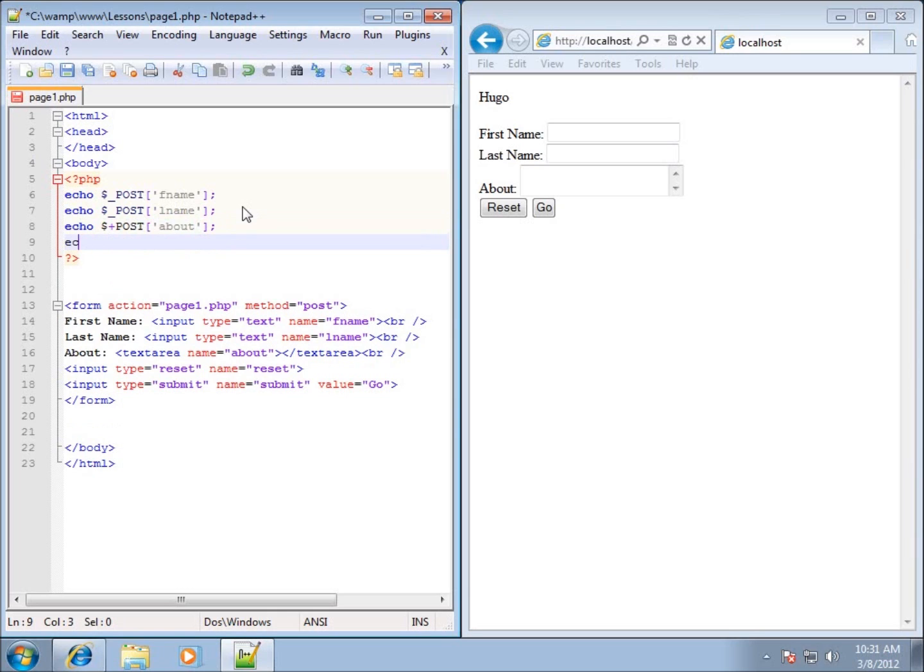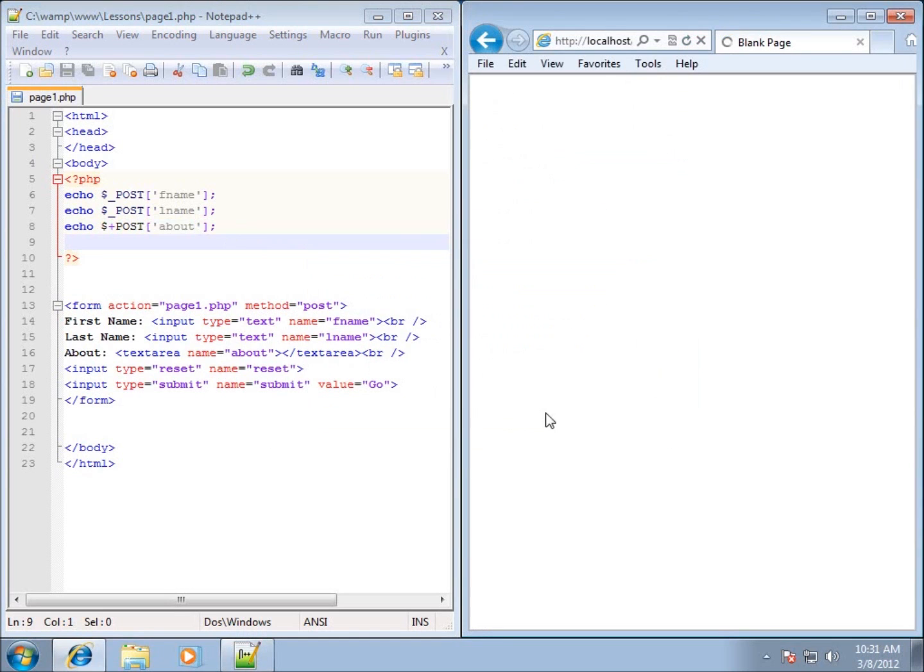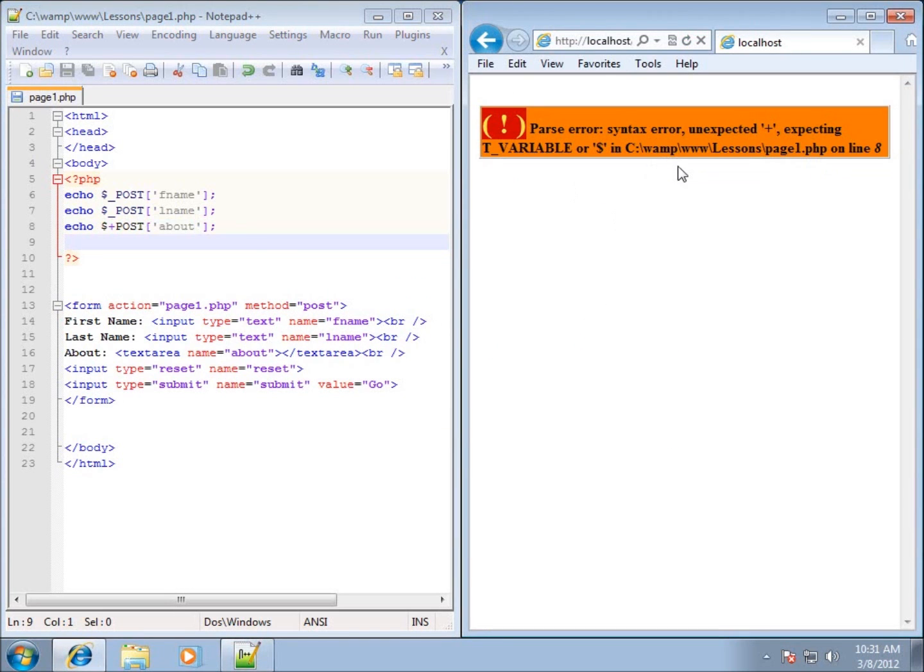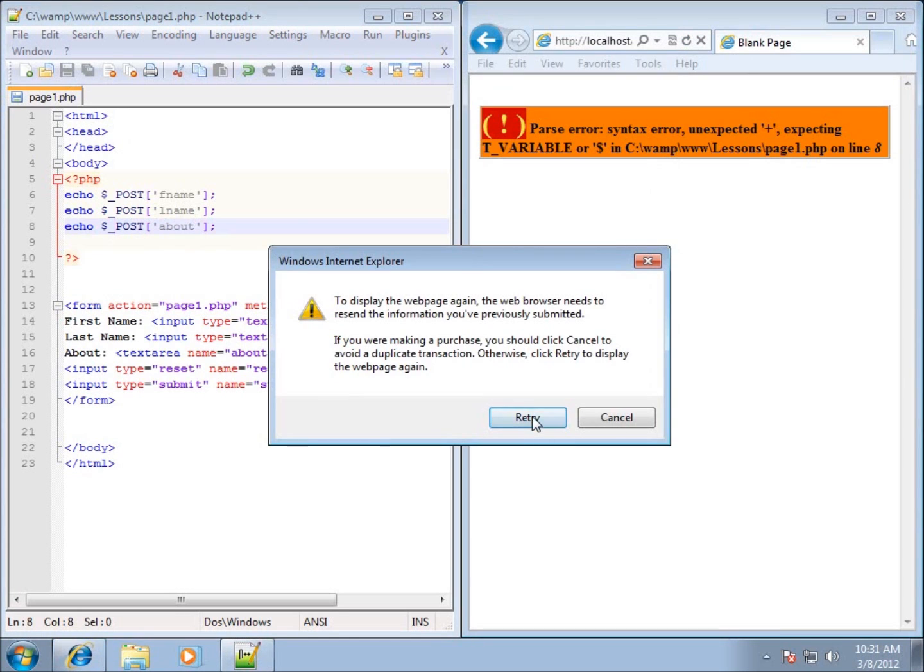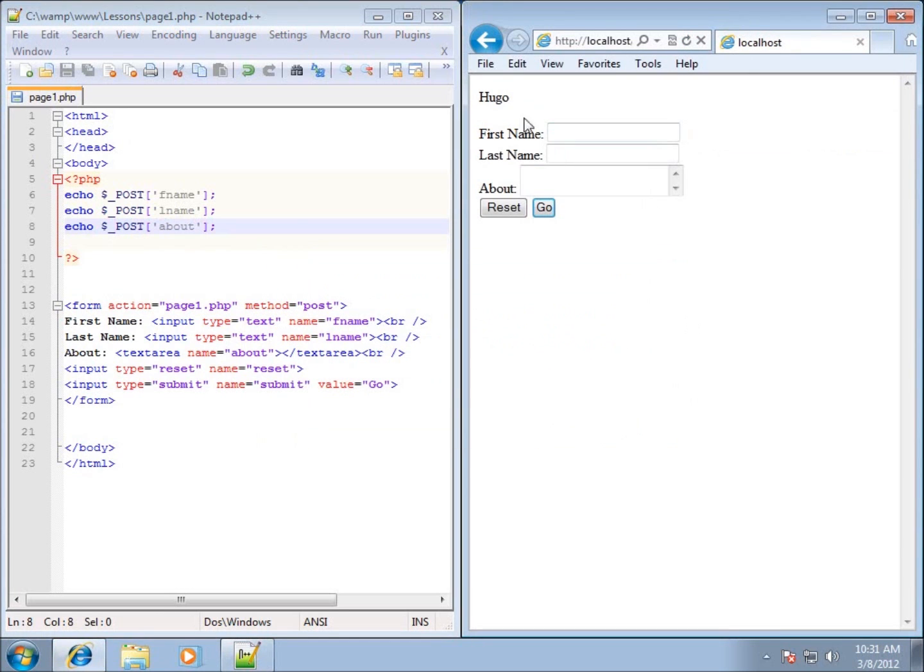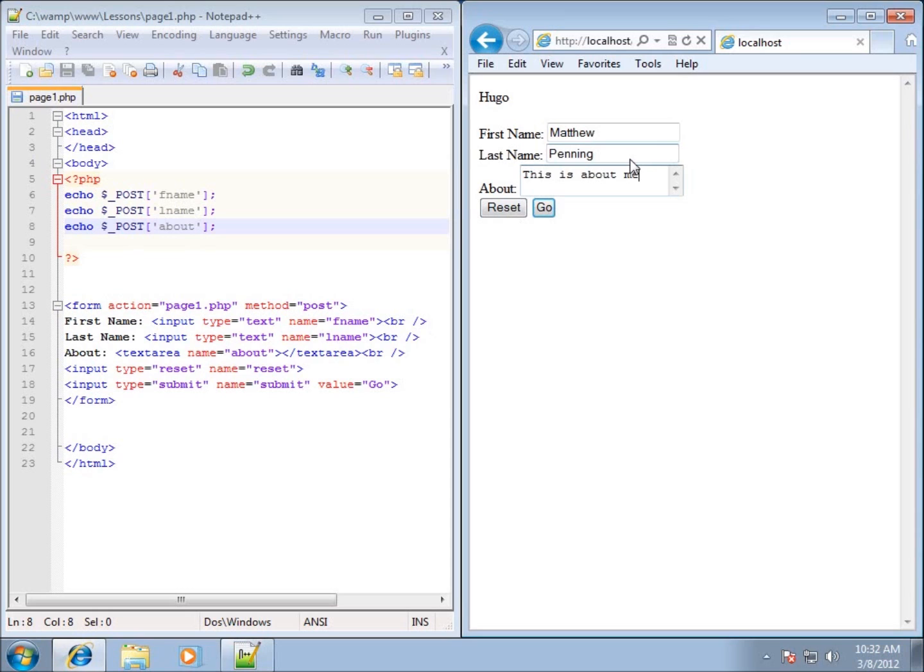That's actually all I have, so let's go ahead and hit save and I hit refresh, retry, and you'll see I've got an error here. See where my error is, there it is, I used a plus symbol instead of the underscore. There we go, save it, refresh, retry and you'll see Hugo goes there. That's because the last time I submitted it the L name and the text area both had no data in there. So let's go ahead and redo this one again. I'll type in Matthew Penning and this is about me and I'll hit go and you'll see Matthew Penning this is about me is all listed here in the information.